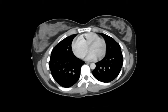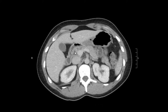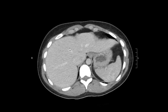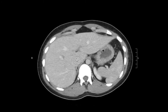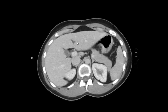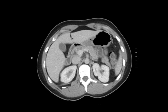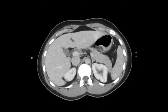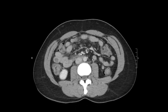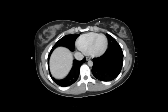Next we're going to evaluate the vasculature. First I look at the hepatic veins and the portal veins. So we have our right, middle, and left hepatic vein. Then we have our right portal vein, our left portal vein, and our main portal vein, with the splenic vein and the superior mesenteric vein.